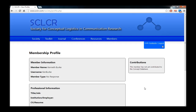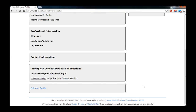What this does is it takes you to your Membership Profile page. If you scroll down on your Membership Profile page, you'll see there's a section called Incomplete Concept Database Submissions. Click a concept to finish editing it.